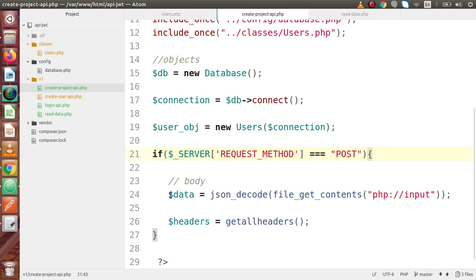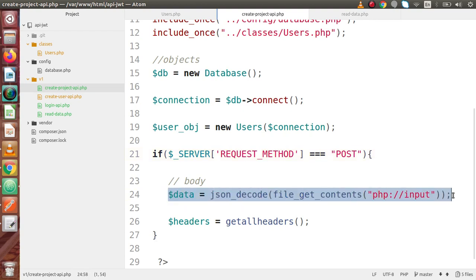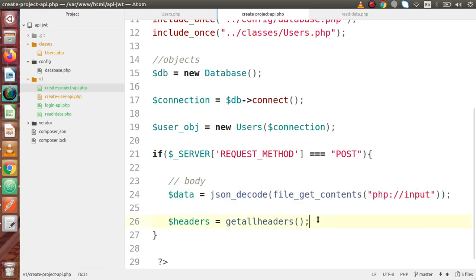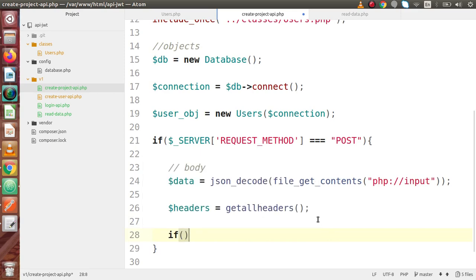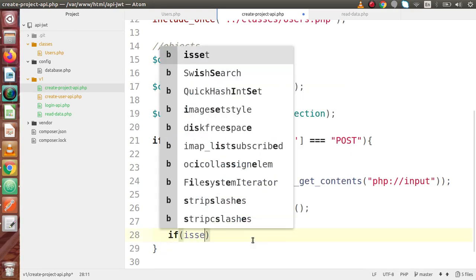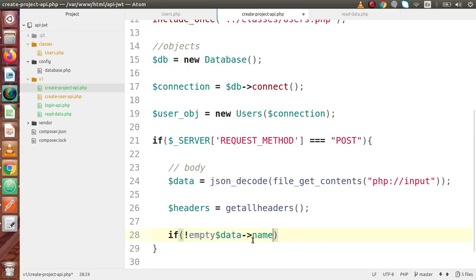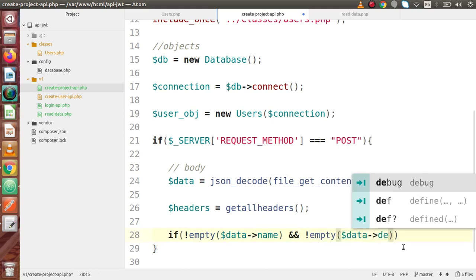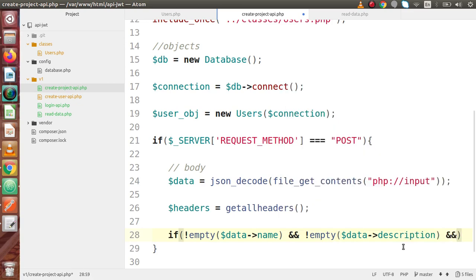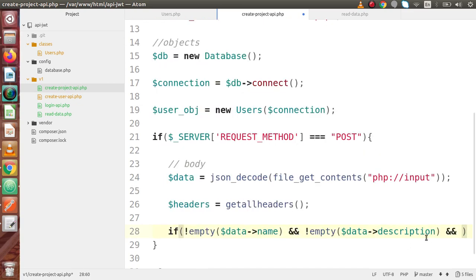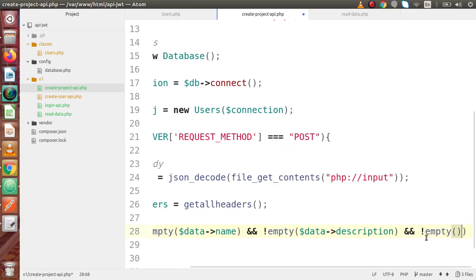In the body, we are going to pass our parameters like name, description, and status. But in terms of user ID, meaning the JWT token, we are going to pass it with the authorization key inside the header. So we are going to make an if-else block. This data contains a name key, so let's check it is not empty. We are also going to check the description variable — it should not be empty. And third, that is for our user ID — it should not be empty.